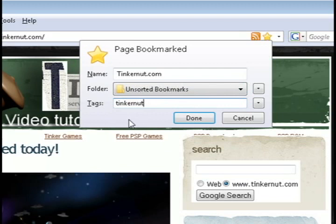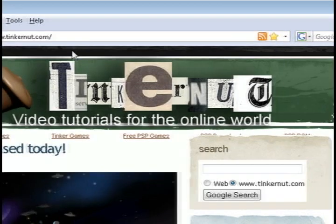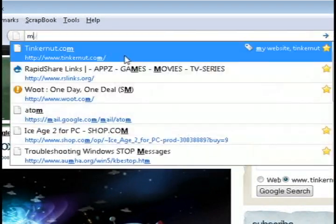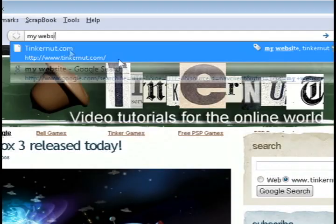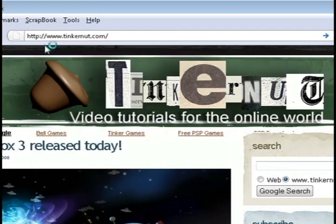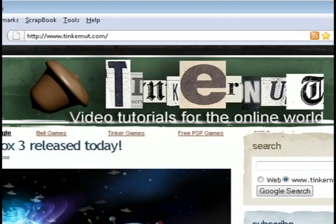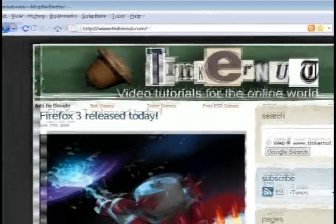You can also tag pages. For instance, I'm going to add the word 'my website' to that tag, and now if I type 'my website' in the address bar, it's going to pull up Tinkernut.com.